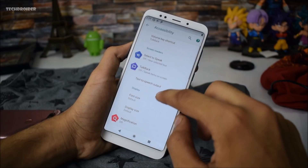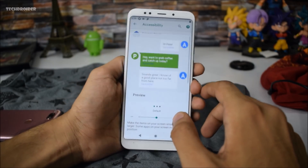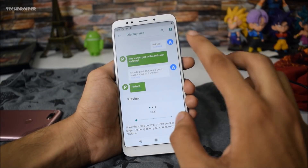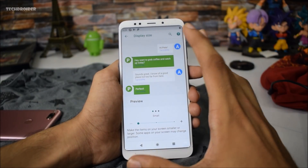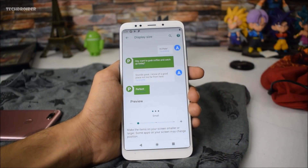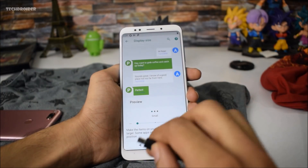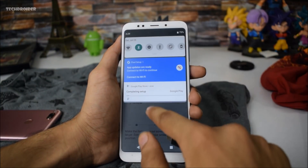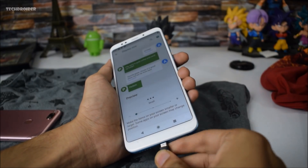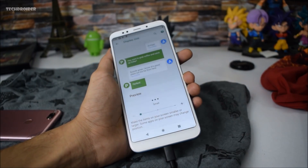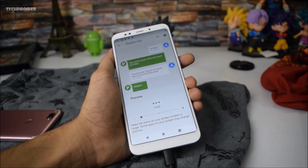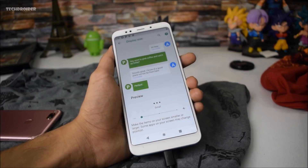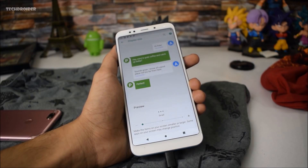Go to Accessibility and find Display Size — it is set to Default right now. You are going to make it Small. It will take some time. Now we are going to install the launcher and fix the Google Play Services. Connect your smartphone via ADB and allow USB debugging. In ADB type 'adb install launcher.apk'.